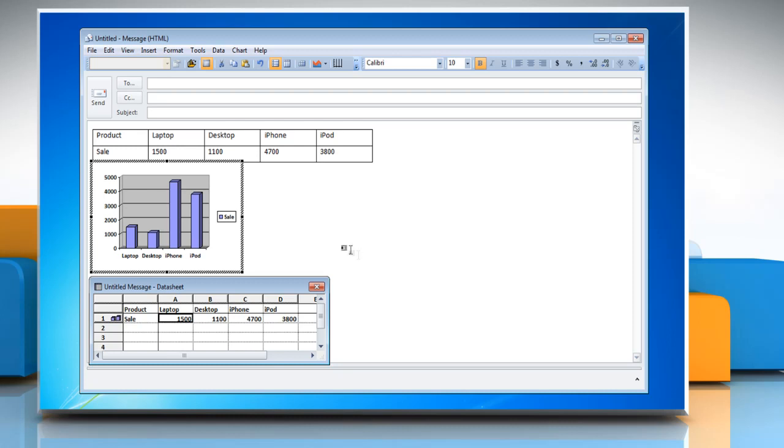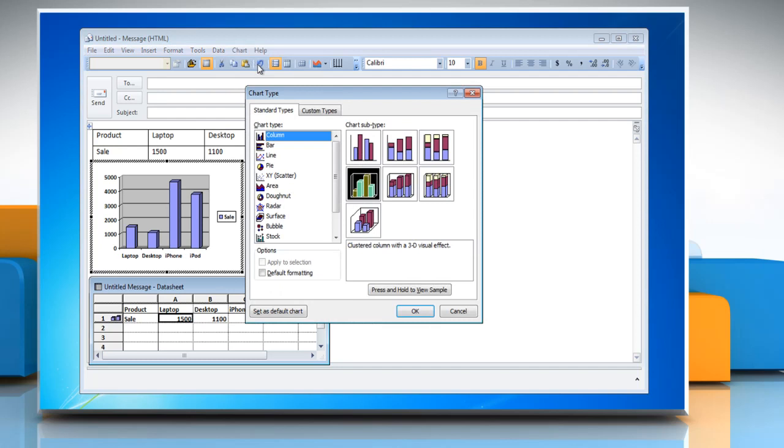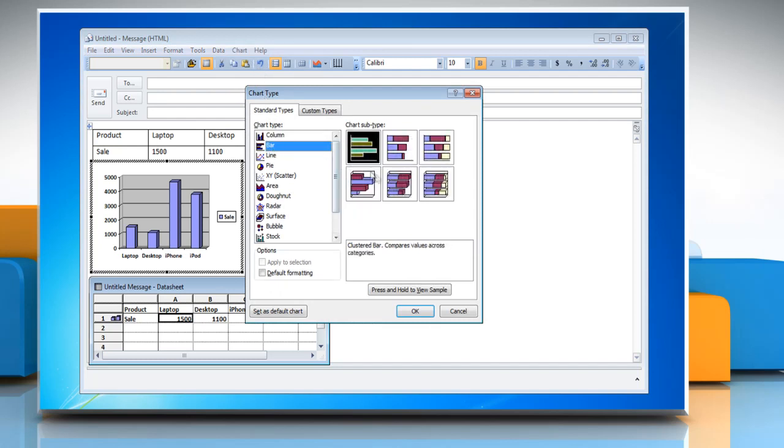To convert the chart into bar graph, click on Chart, and then click Chart Type. In the Chart Type list, click Bar, and then choose the chart subtype you want.